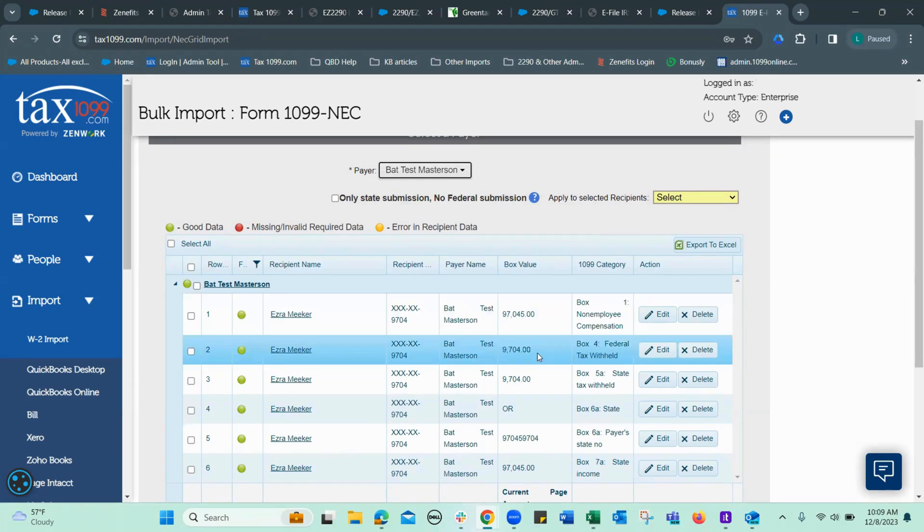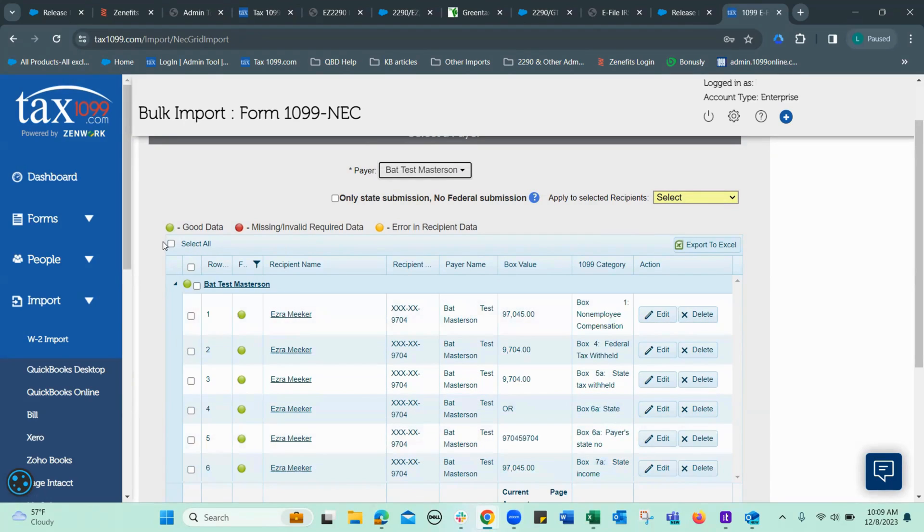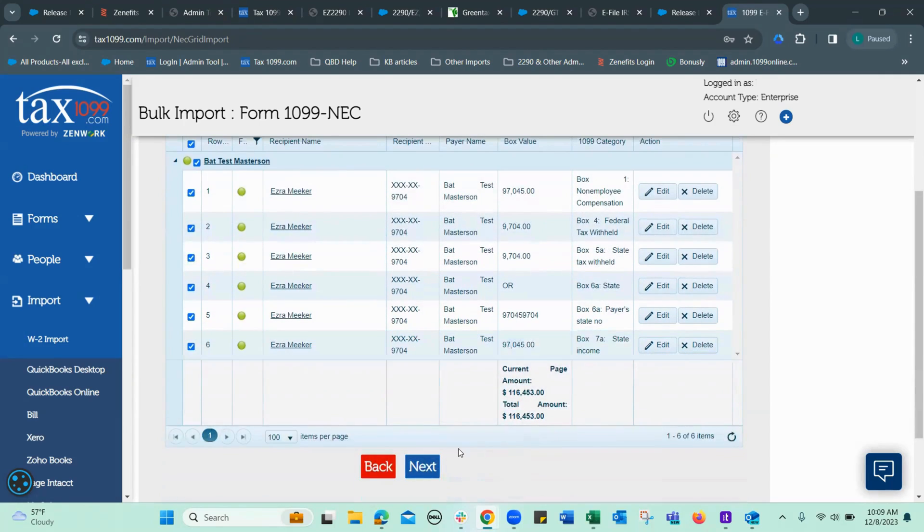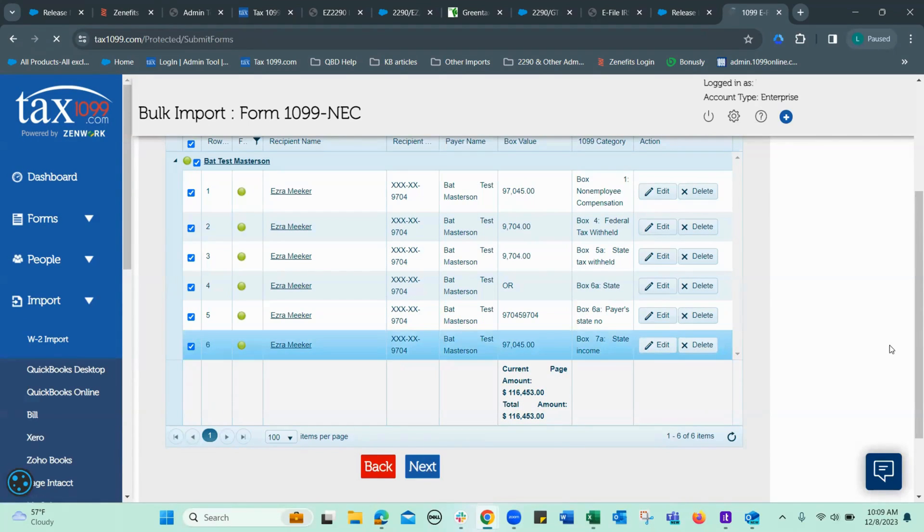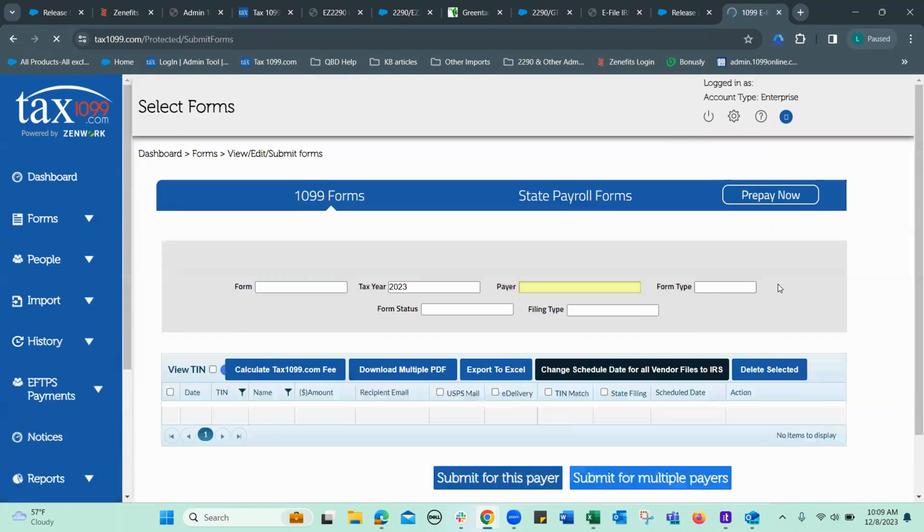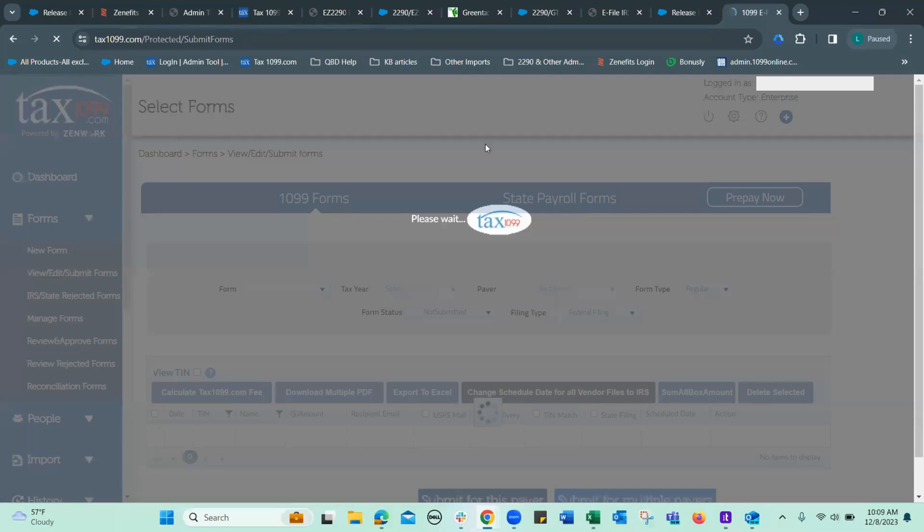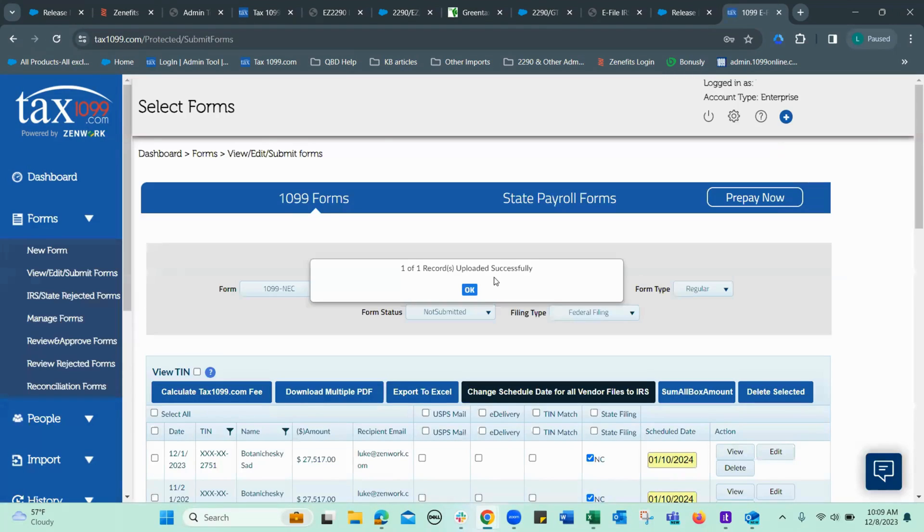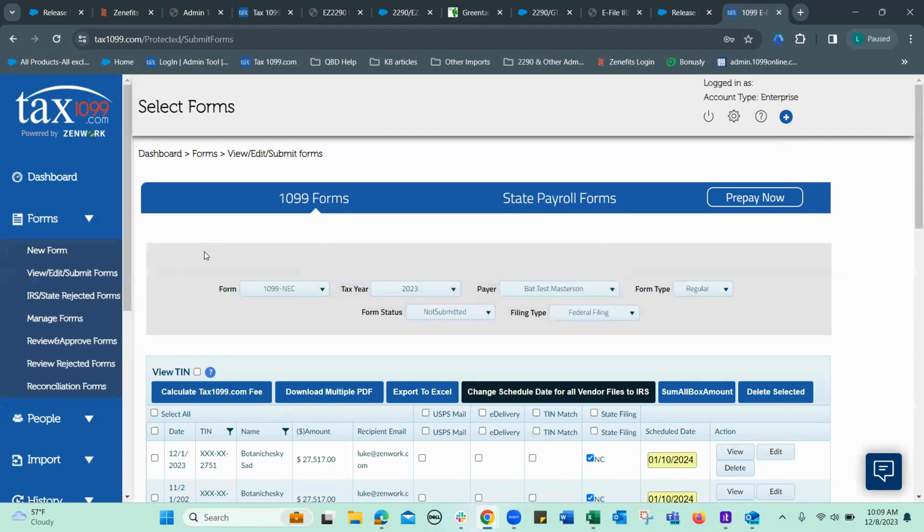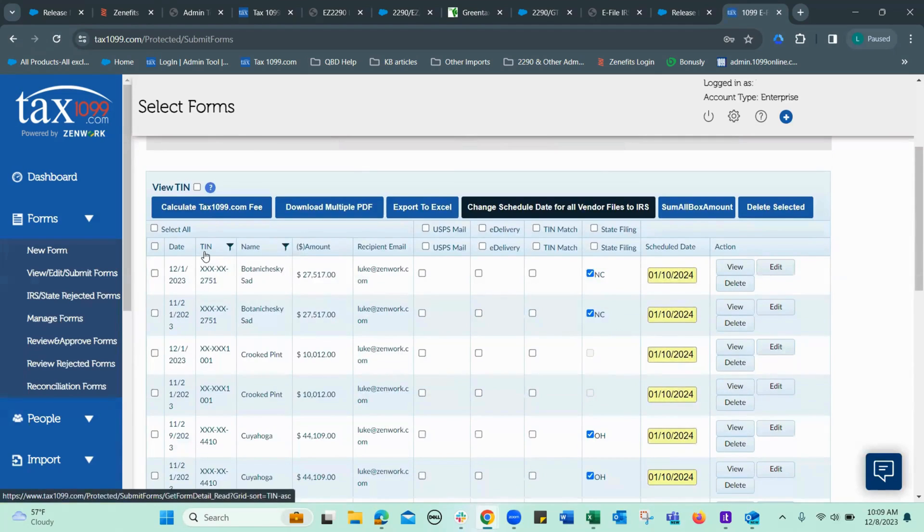Here are the different items under the recipient. That's how I want it. It all looks good. So we'll go select them all, go to the next page. One of one records uploaded successfully. Here we go.